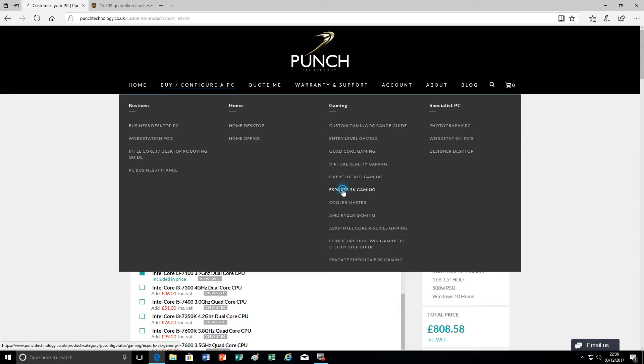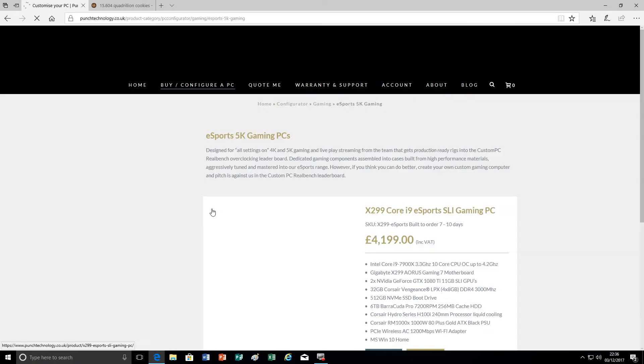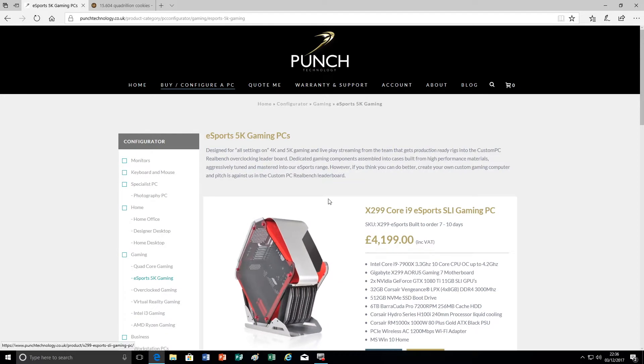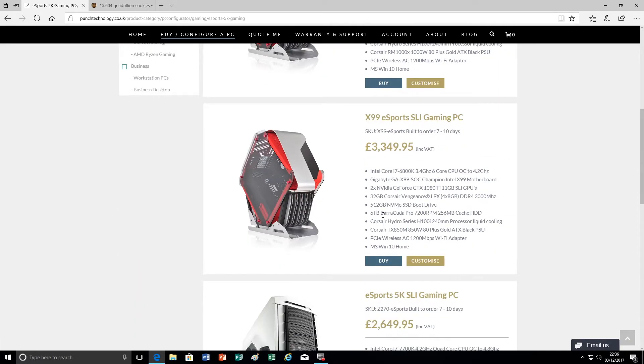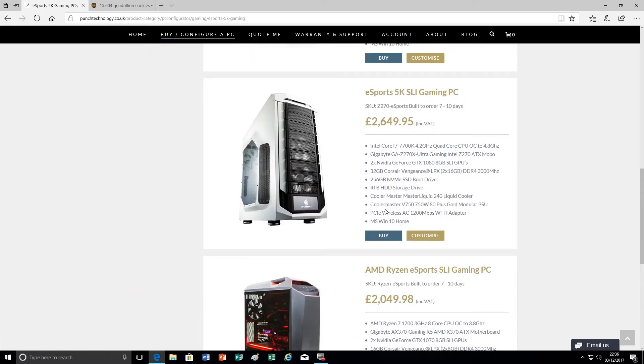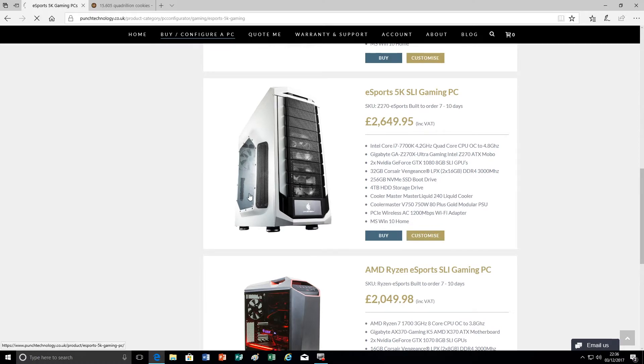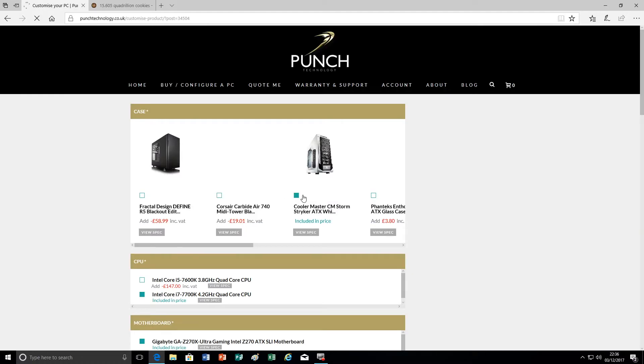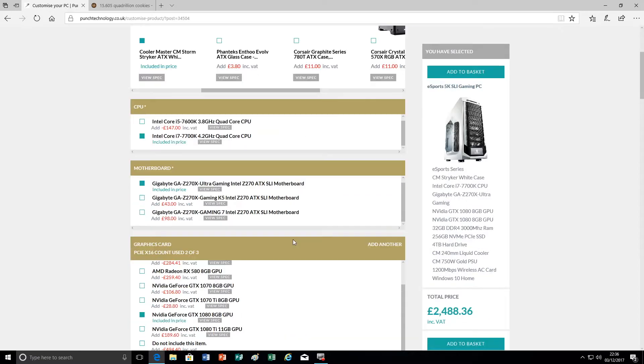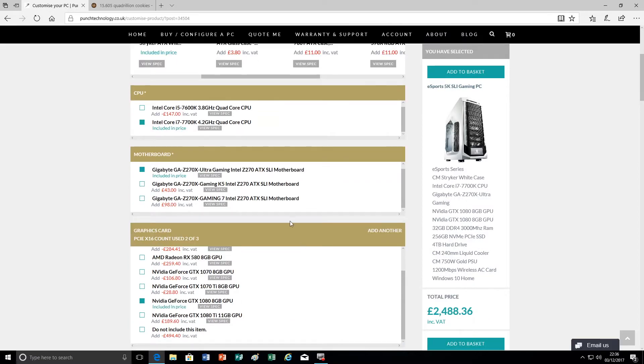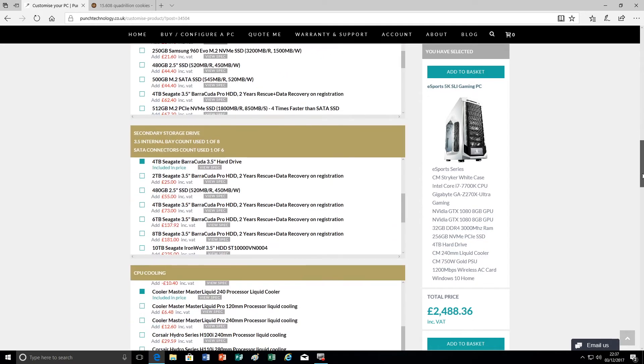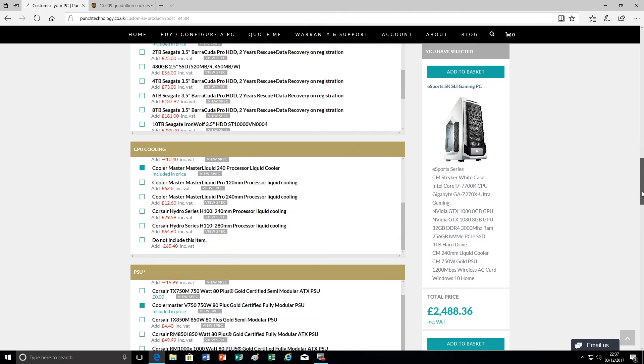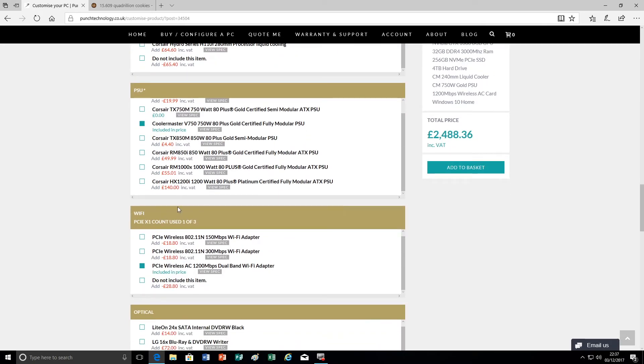So now I'm going to choose one of our esports systems. How about we customize one of these? So the motherboards we've chosen here are the X variants and they are SLI compatible motherboards and that will enable two graphics cards to be fitted.